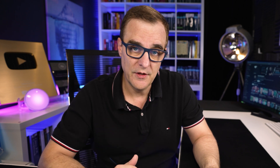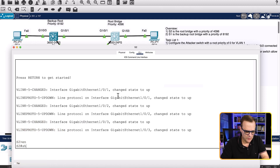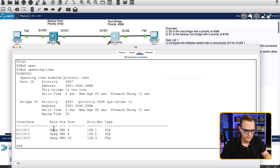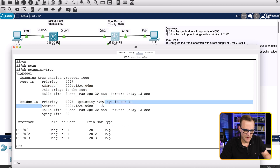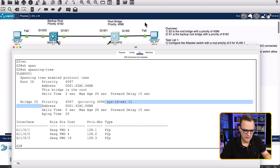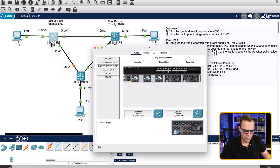Now I'll complete the lab. On switch two, show spanning tree. You can see the root has a priority of 4097 and the local bridge ID also has a priority of 4097, so this switch is the root bridge. The MAC address is the same for both, so that looks correct.